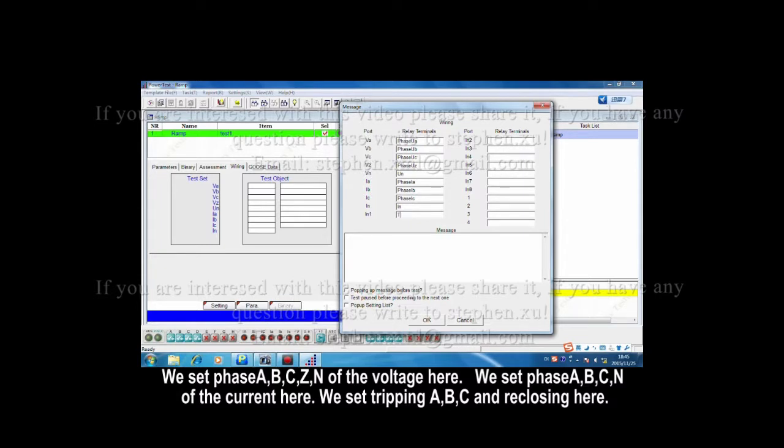We set chip A, B, C, and reclosing here.